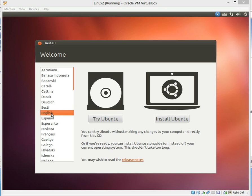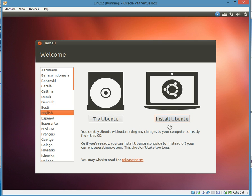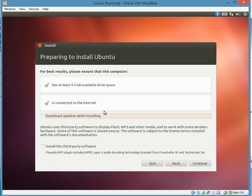So now we obviously select English if that's what it is. Don't do try, just install it. We don't need to try it.